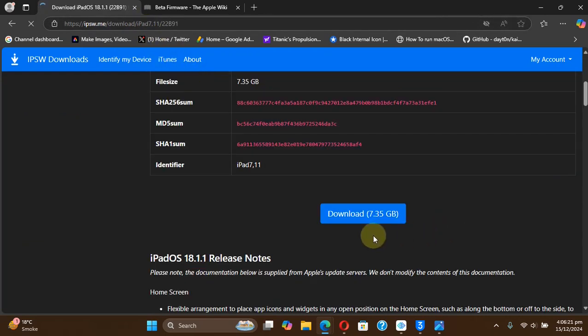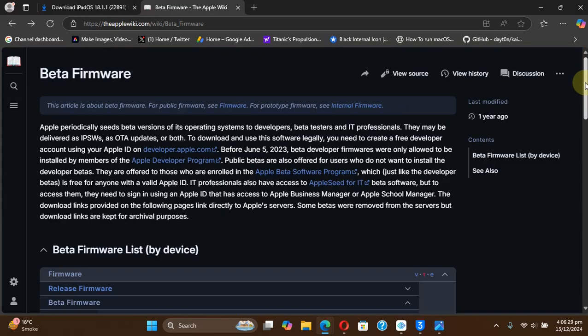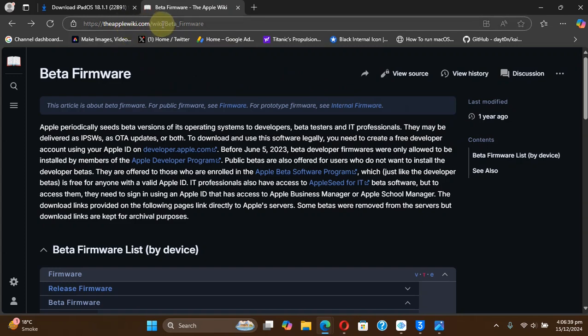Simply select your device and then scroll down and simply get the IPSW from here. Secondly, in case you want to downgrade to iOS 18.2 beta 2, which yes works with the mobile gestalt tweaks with Nugget, you can simply head to this website. It is completely free just like ipsw.me.